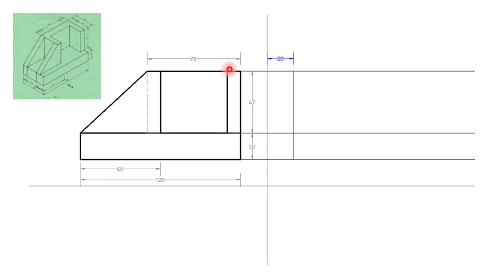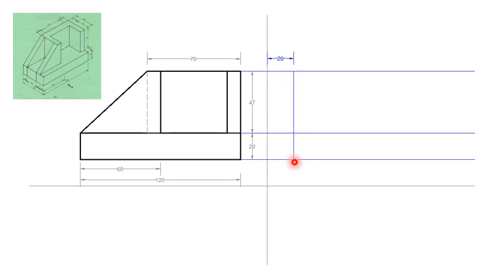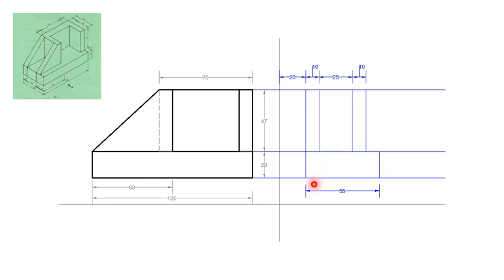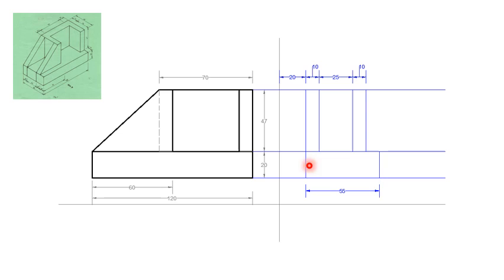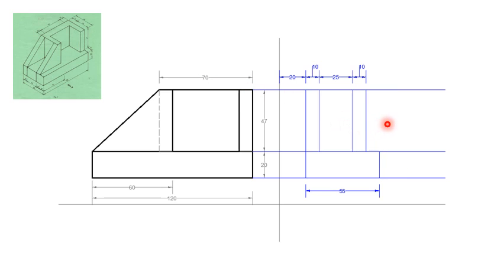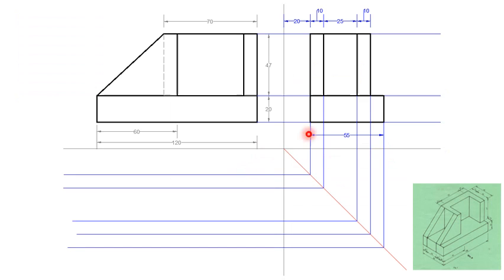Next, we project lines to the end elevation. Project lines and measure 20 millimeters so that your object begins from here, going in that direction. Then measure - this is 55 millimeters - a rectangle of 55 by 20. And then this block here is 10 millimeters, this one is also 10 millimeters. So this is also complete, you can darken it.